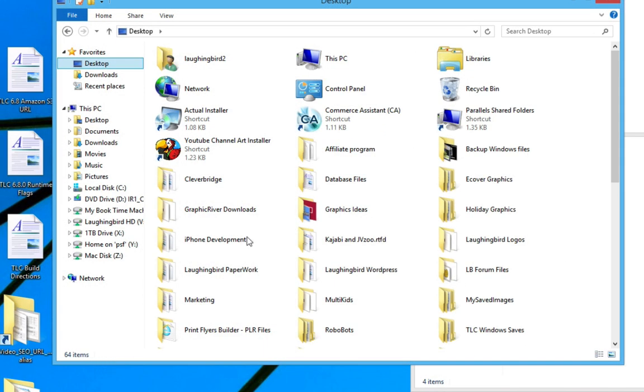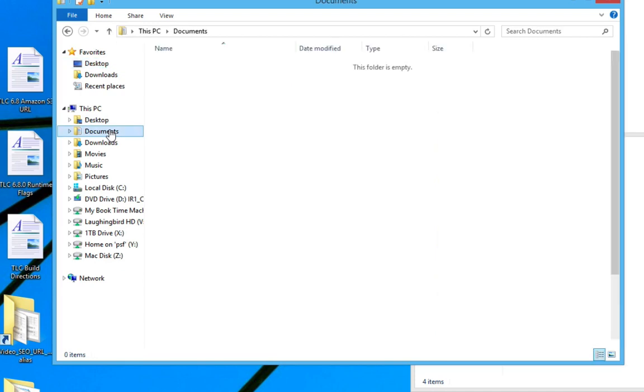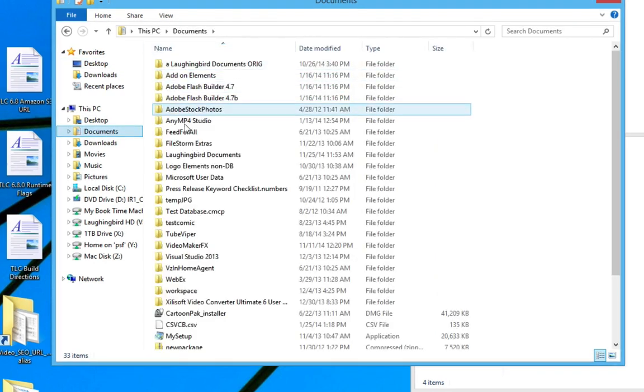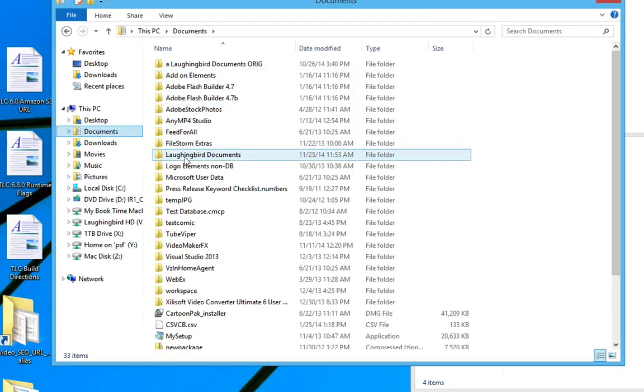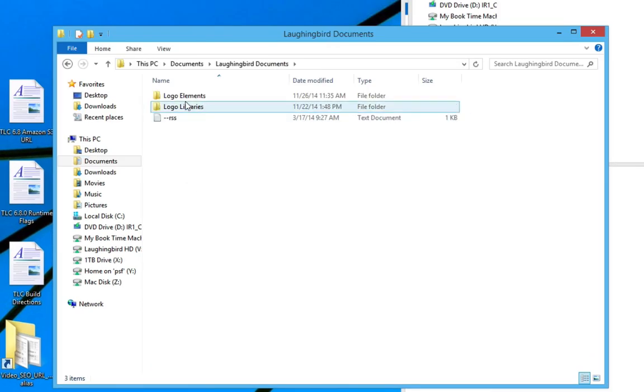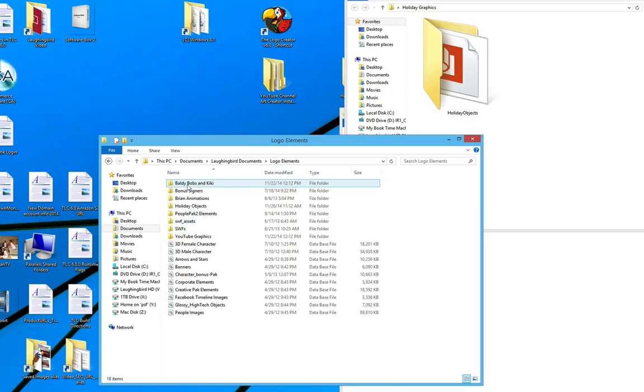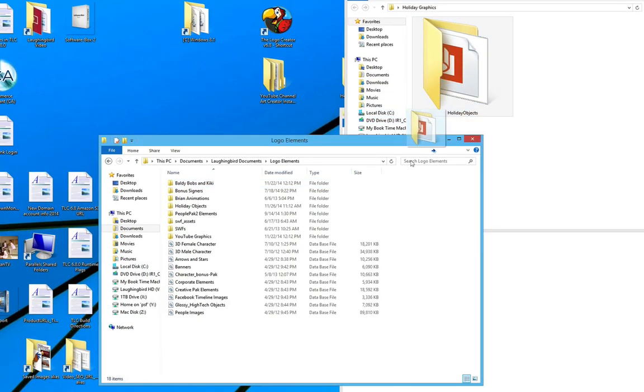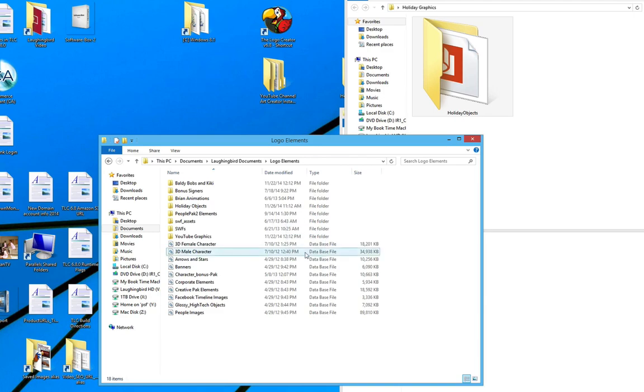There they are. Same thing on Windows. Just go to your Documents folder and open it. Find Laughing Bird Documents. Find Logo Elements. And drag the holiday objects into this folder.